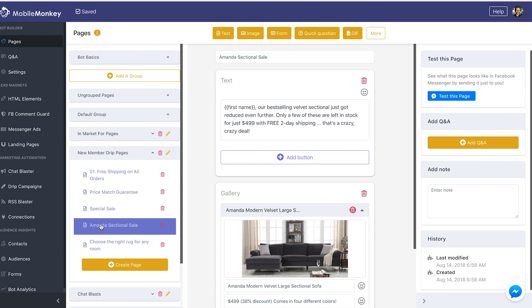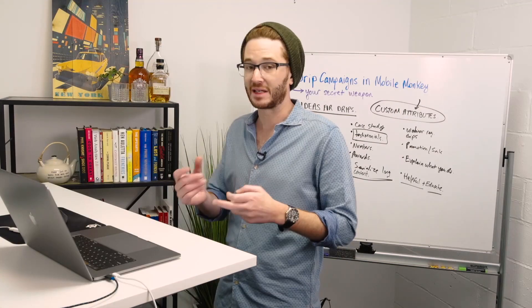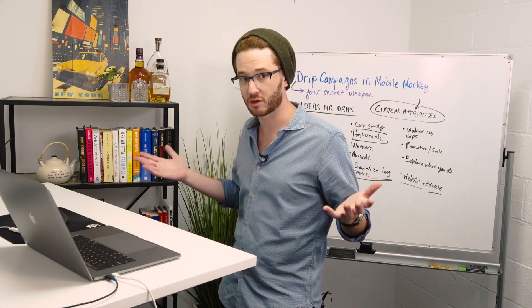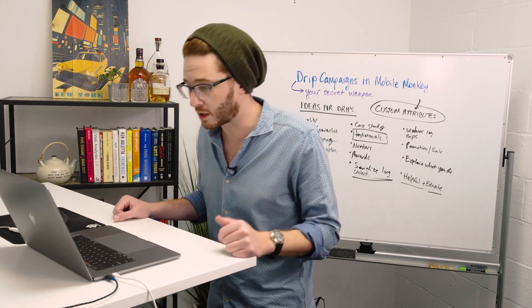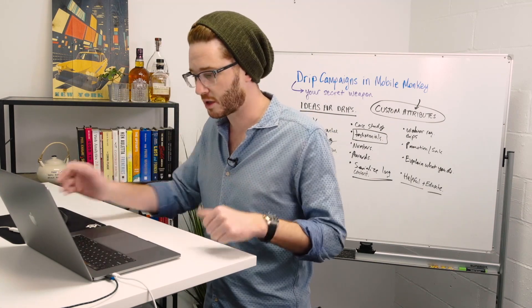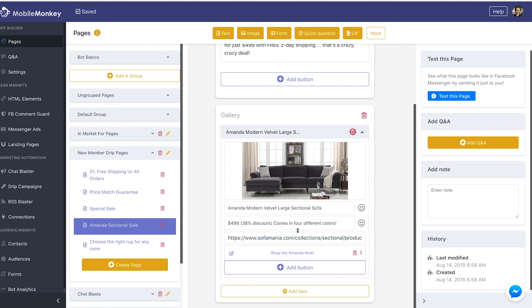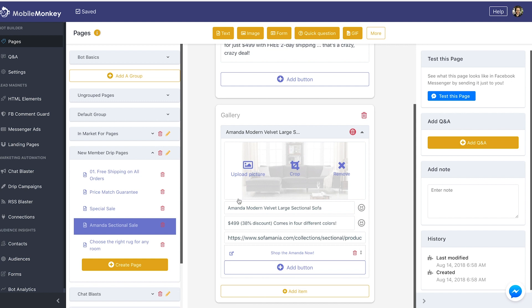The fourth drip is the Amanda sectional sale — one of our best-selling sectionals. 'Our best selling velvet sectional just got reduced even further. Only a few of these are left in stock' — that's scarcity, a psychological principle of persuasion — 'for just $4.99 with free two-day shipping.' You talk naturally, like you're texting a friend about a crazy deal. Then there's a gallery with a picture of the Amanda sectional, $4.99 in the description, 38% discount, comes in four colors, and a link to buy. Nothing overly complex — it's a great drip message.